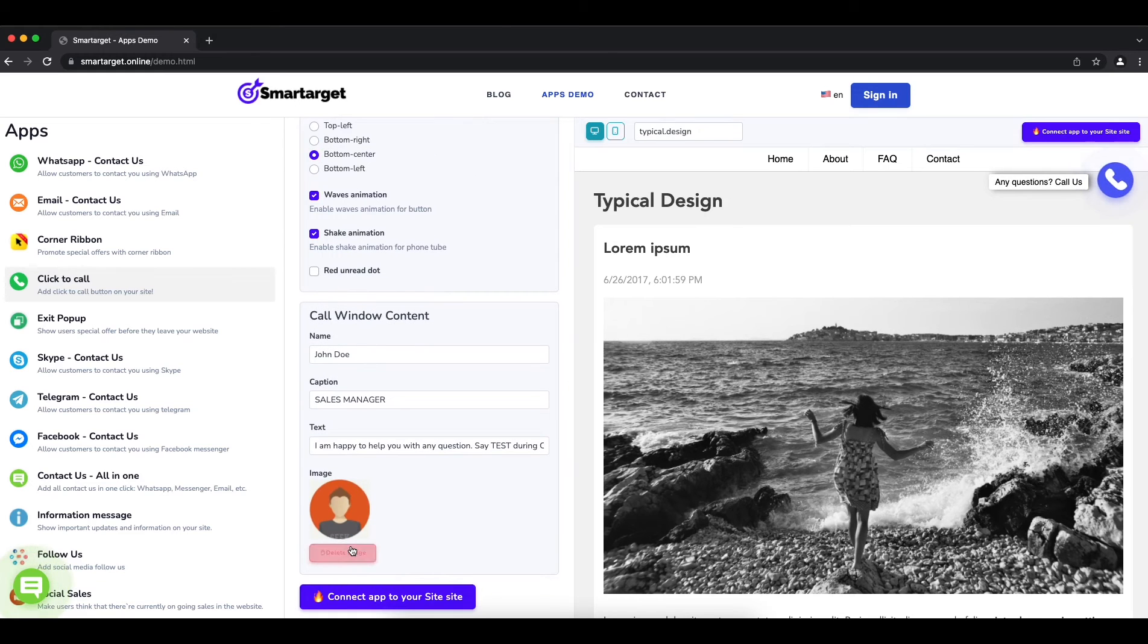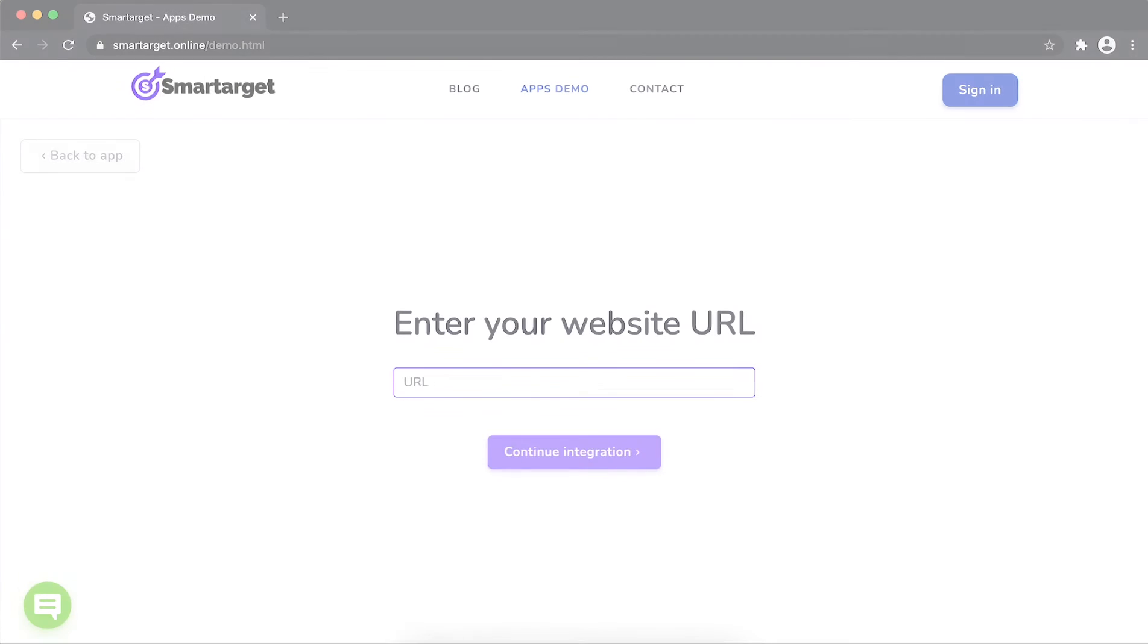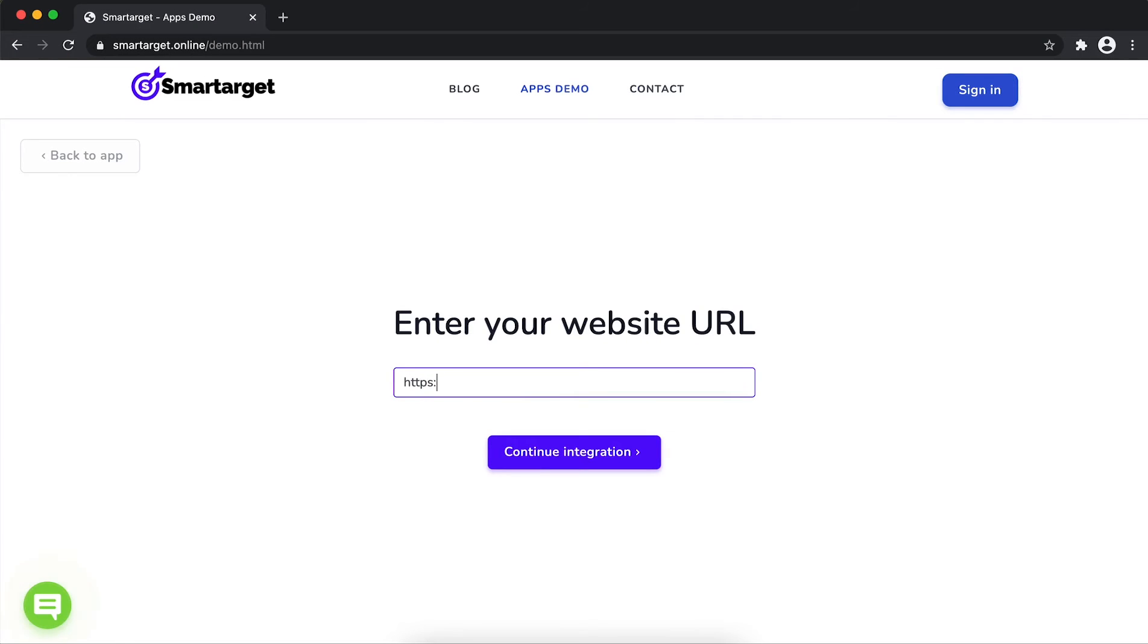Now, click on connect app to your website. First, enter your URL and click on continue integration.